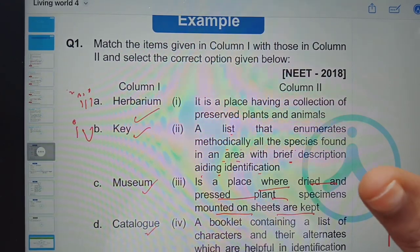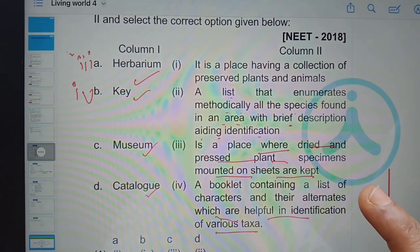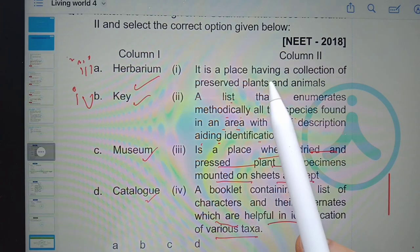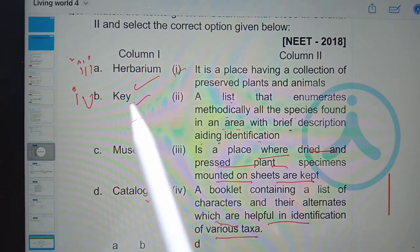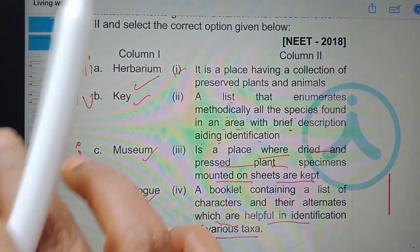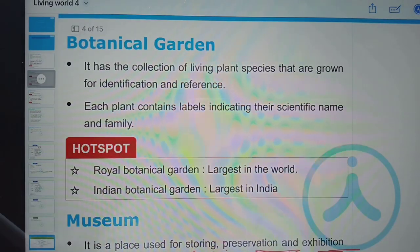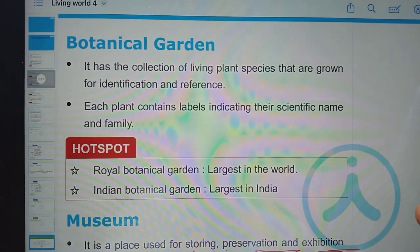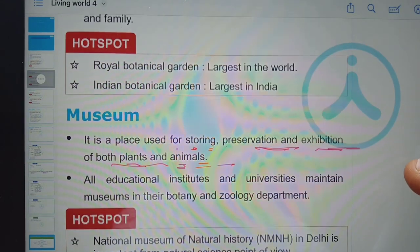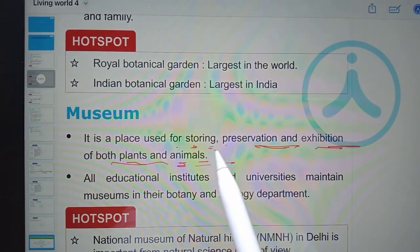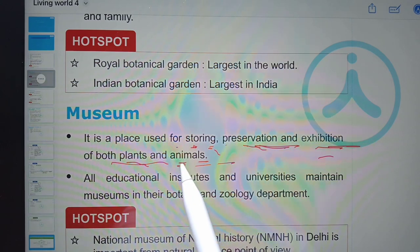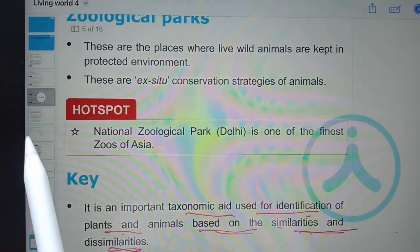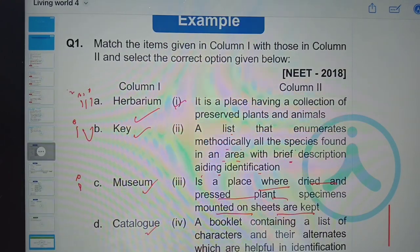Museum is a place having a collection of preserved plants and animals. It is used for storing, preservation, and even exhibition of both plants and animals. Generally these museums are set up in educational institutions.